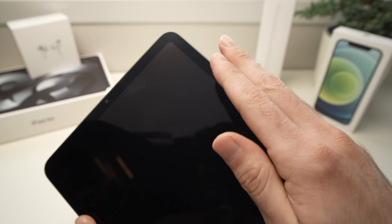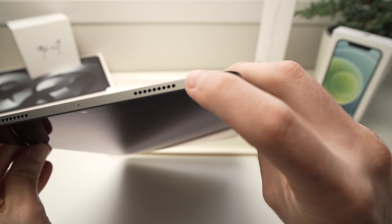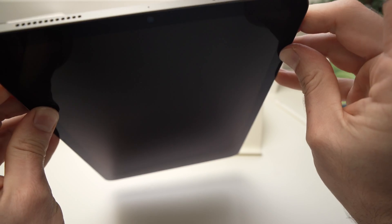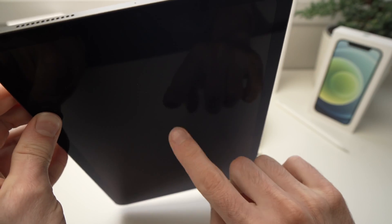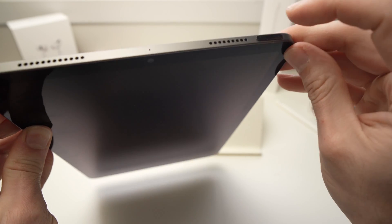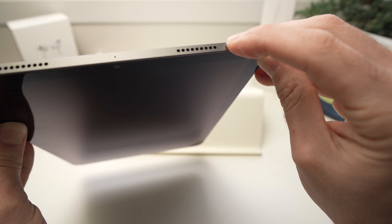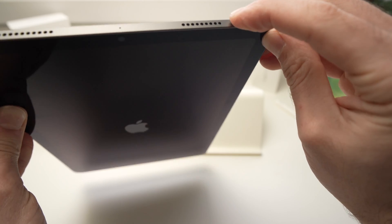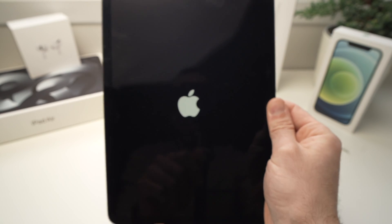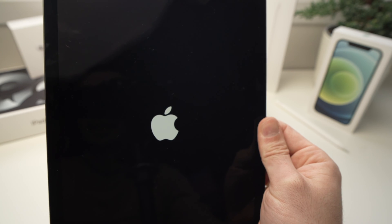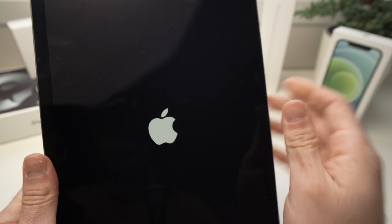If you want to wake up your iPad after shutting it down, all you have to do is hold the power button for at least three seconds and you should see the Apple logo appearing on the screen. I'm pressing the power button now and the Apple logo appears — it will just take a few seconds.